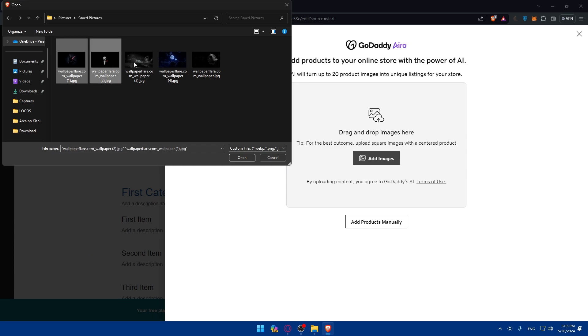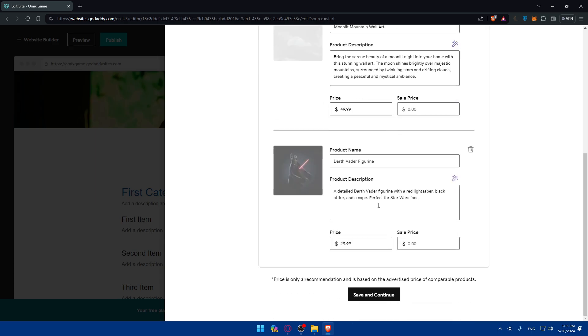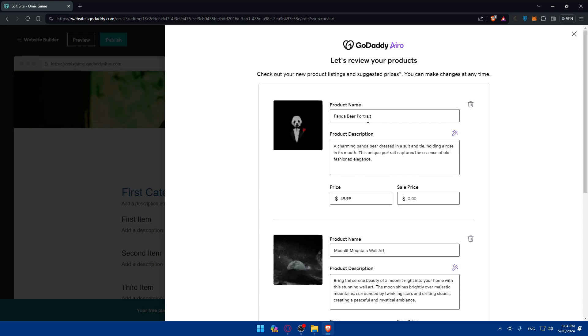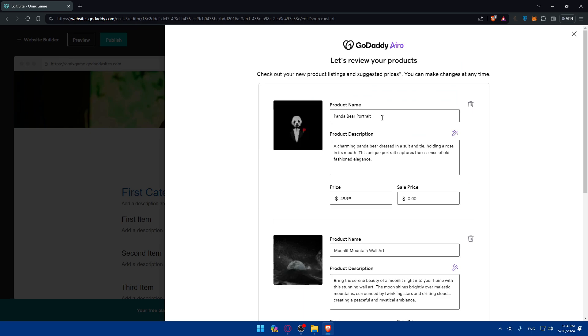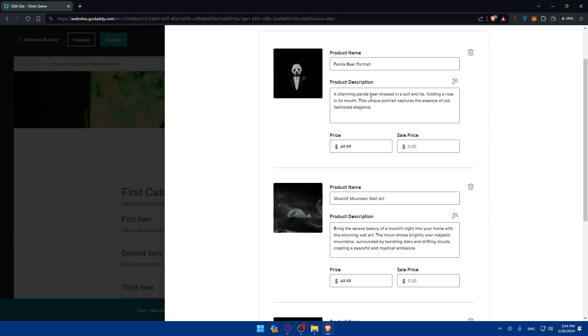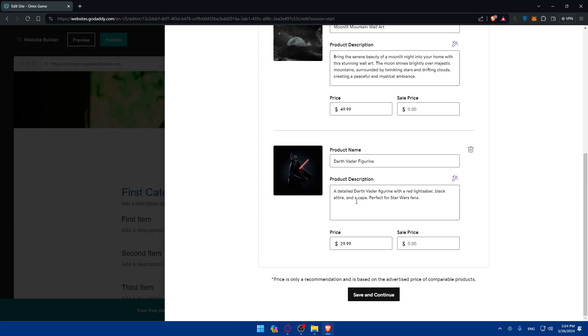You can add products manually or follow the guided steps. For example, I'll upload some pictures — GoDaddy automatically generates product names, descriptions, and prices based on the images. So for three pictures, it creates three products: Panda Beer Profits, Moonlight Mountain Wall Art, and a Vader Figurine. Once you're happy, click 'Save and Continue' and the products are added.